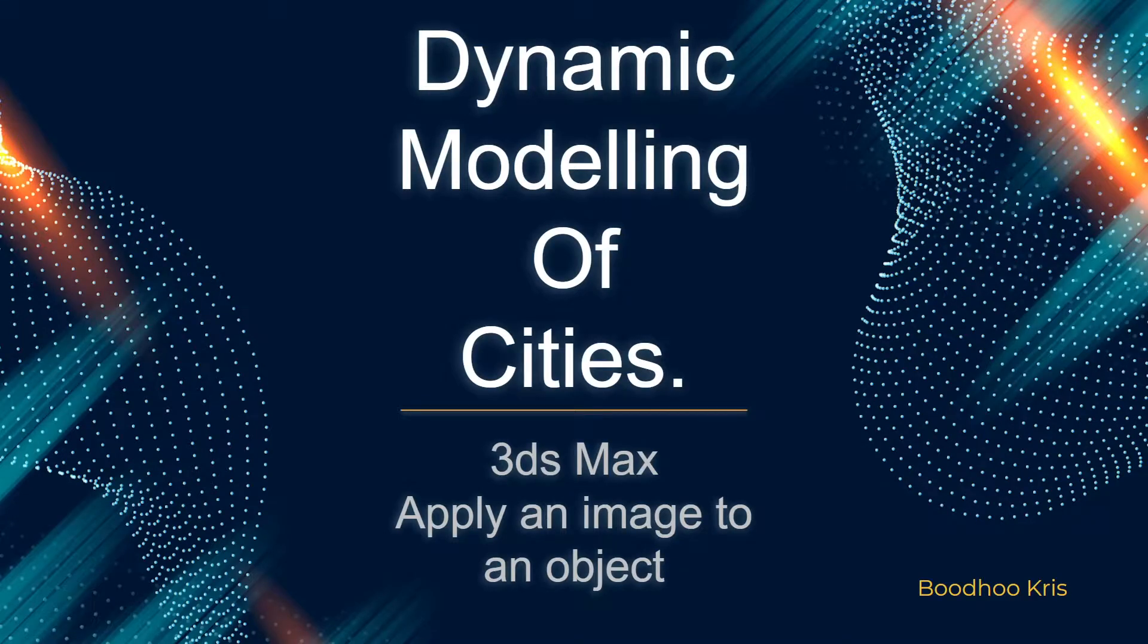Hello everyone, my name is Burry Chris and in this video tutorial I will be showing you how to apply an image to an object in 3ds Max.